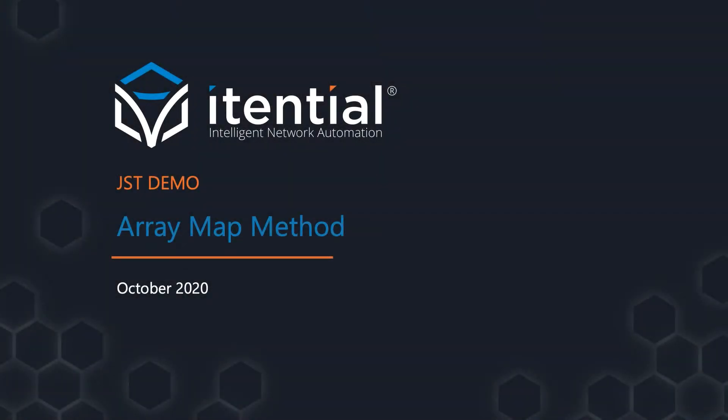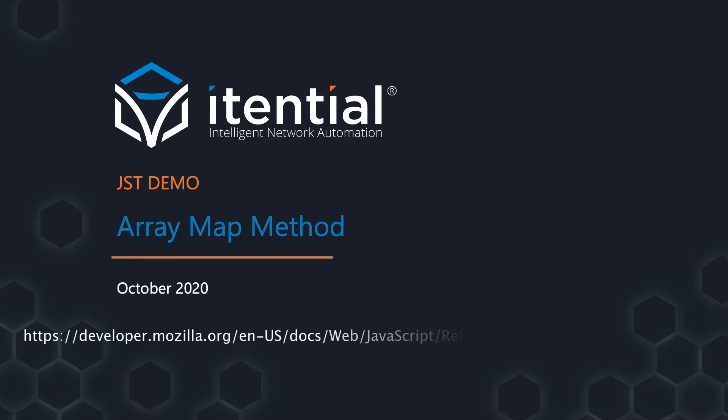Hello and welcome to another demo of the JST Designer. In this demo we will cover the array map method. For more in-depth information on how the map method works, please refer to the official documentation at developer.mozilla.org.